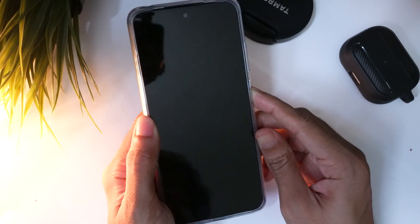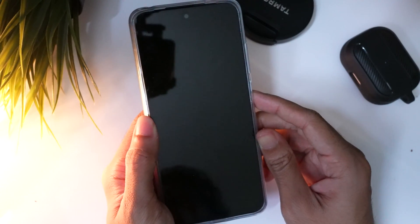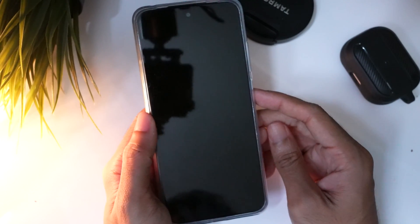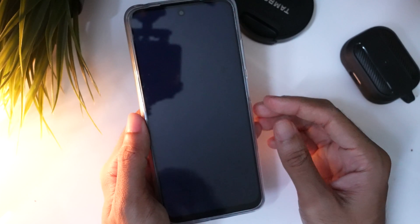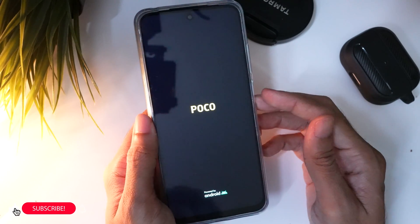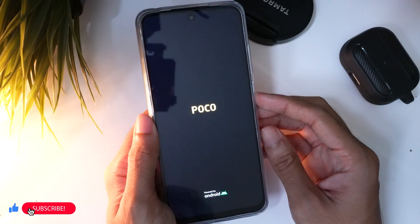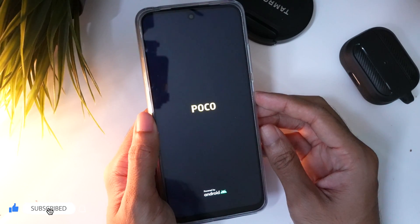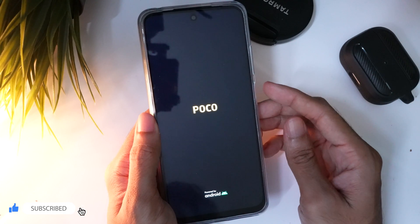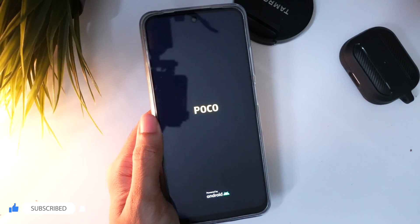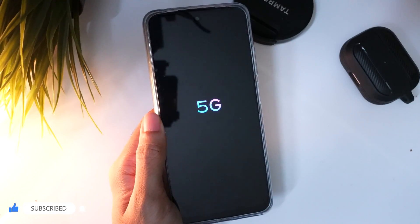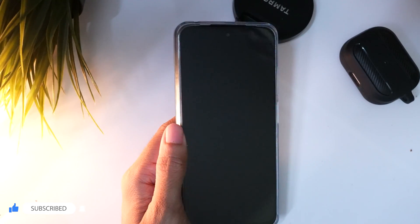If you try to reboot and check if the screen can disappear, then you are wrong — you can't fix this by a reboot. You have to enter the password of your MI account that was used on this device before the hard reset.